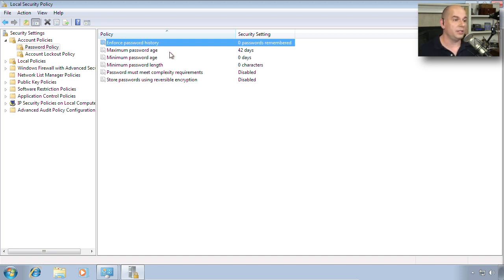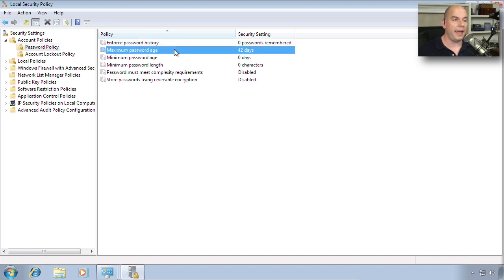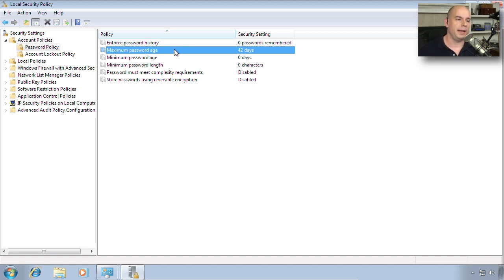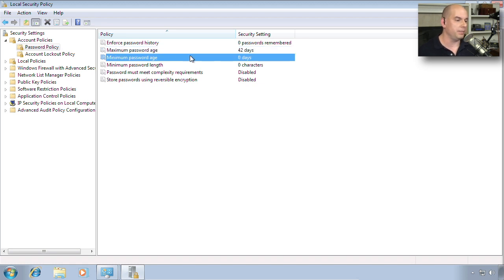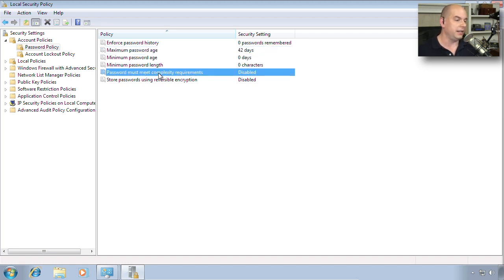You can also set a maximum age of a password. After that many days, then you have to tell Windows to use a new password. You have to reset that password to something else. You can also set an example for complexity requirements.